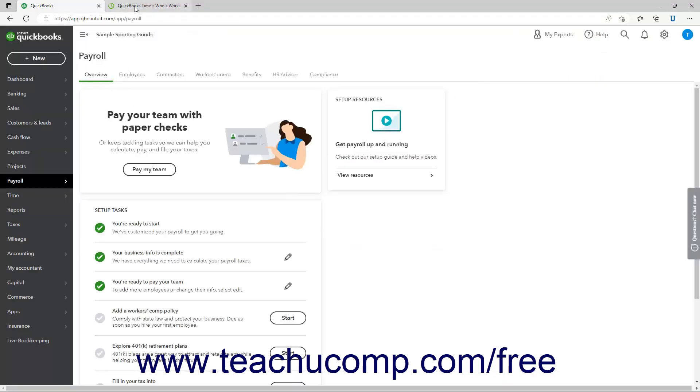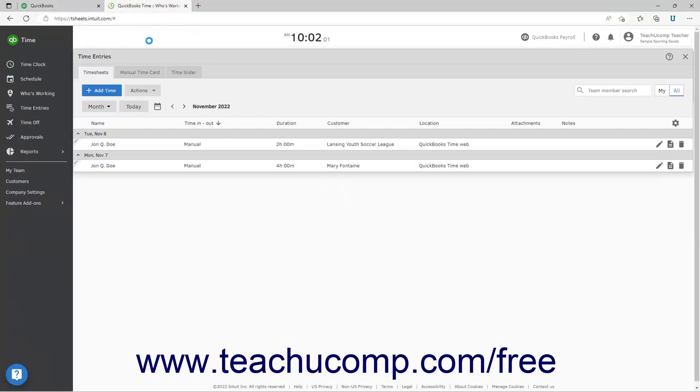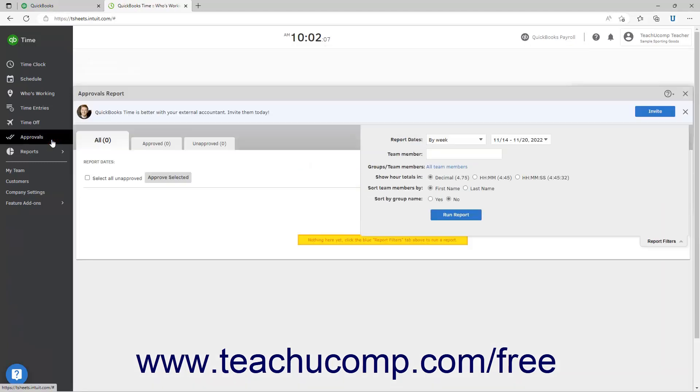Alternatively, to approve time in QuickBooks Time, click the approvals link in the navigation bar at the left side of the window to open the approvals report window to the right.